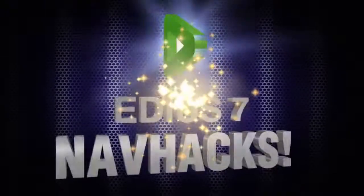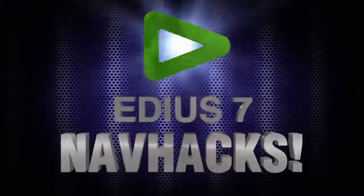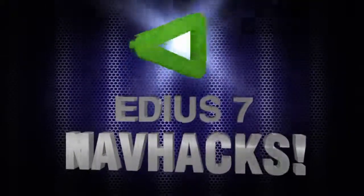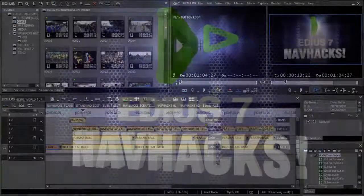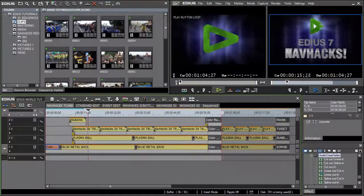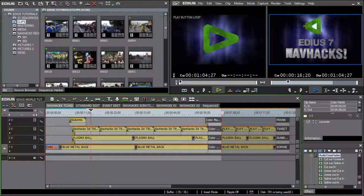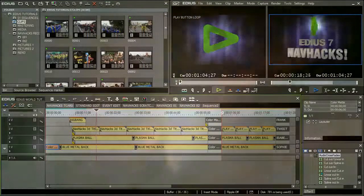Hello and welcome once again to Nav Hacks, the show that teaches you how to finally finagle the EDIUS 7 interface to make editing more efficient so you'll have time for other stuff like contemplating the mysteries of the universe.